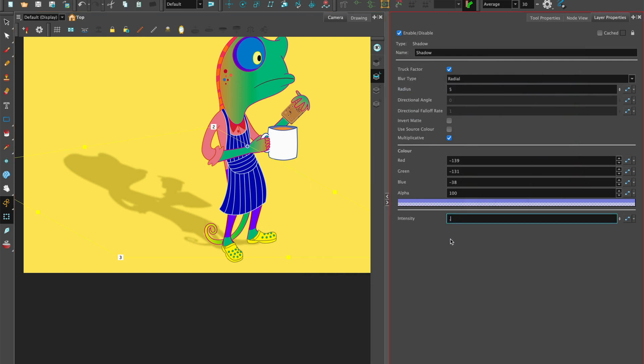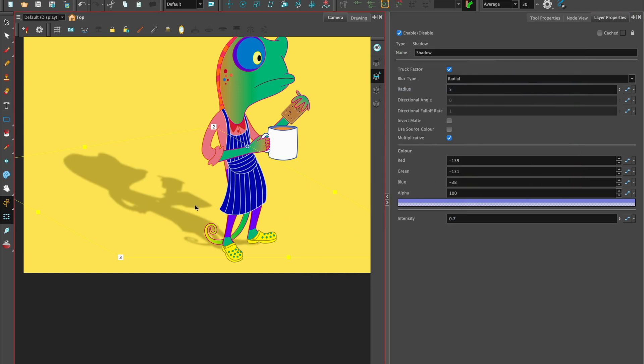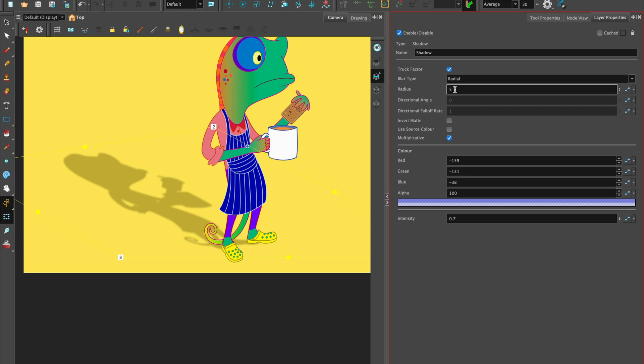This is a quick and easy way to add a dynamic drop-down shadow to a character that looks convincing when the character is animated.